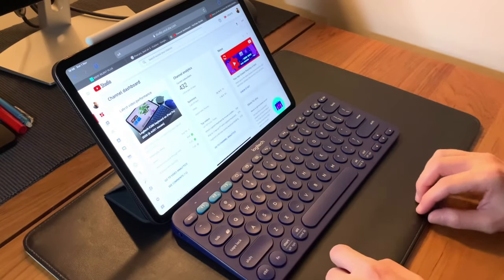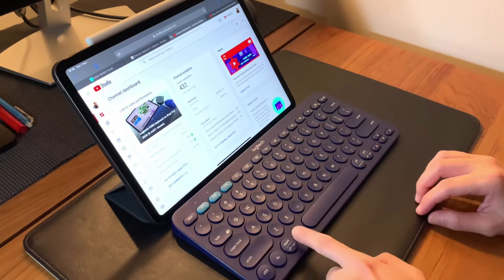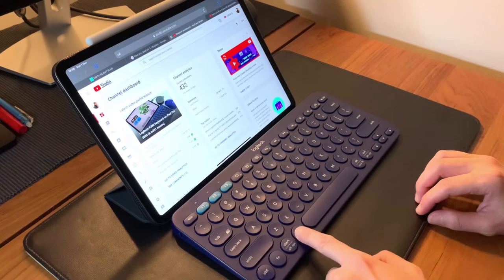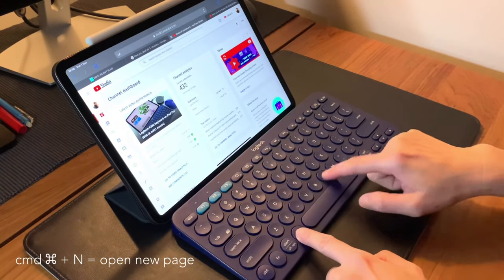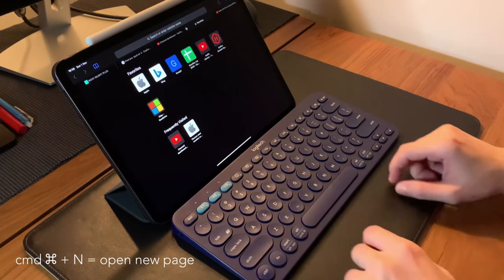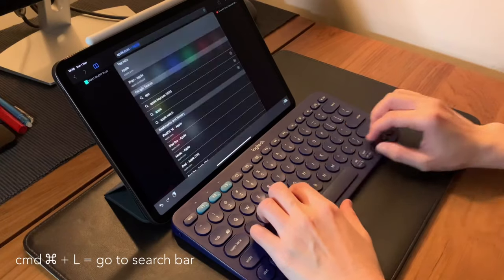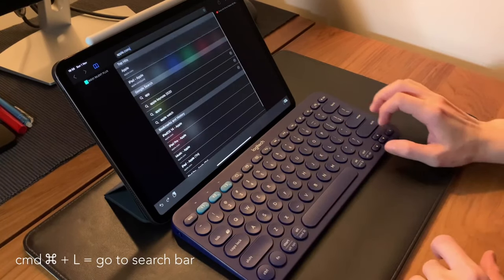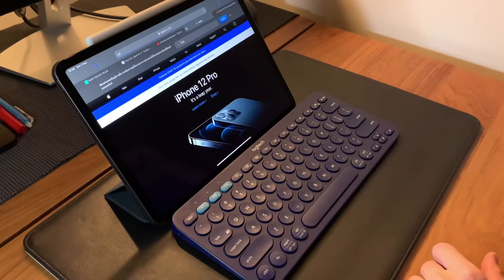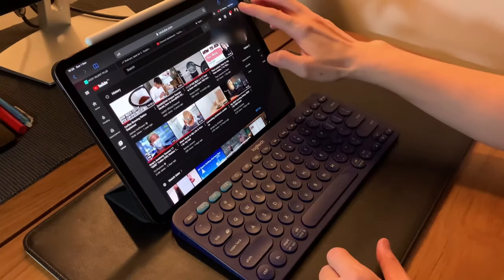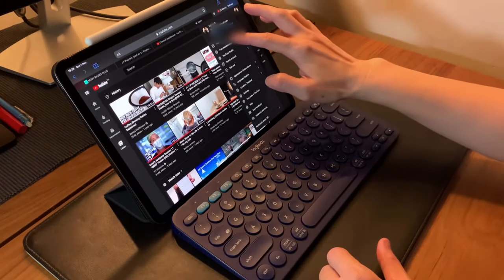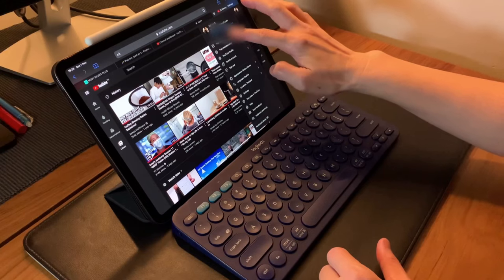You can do Command+N to open a new tab. Then from here, if you want to do a new search, Command+L will bring you to the search bar. If you also want to do a private or incognito search, you can do Command+Shift+N.